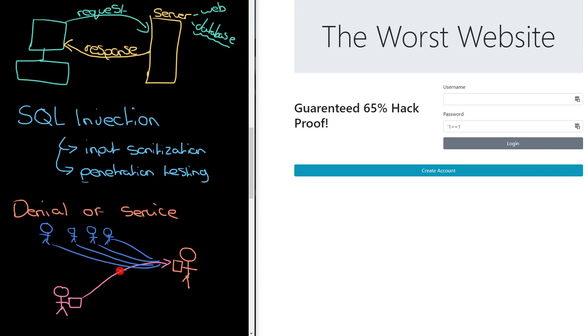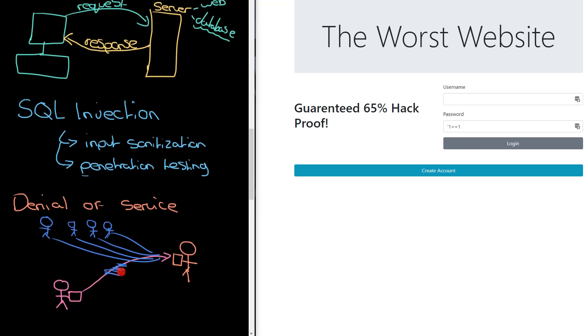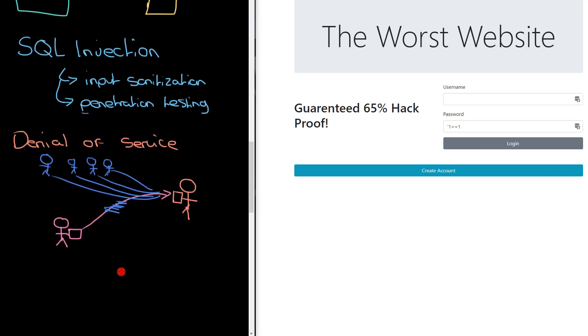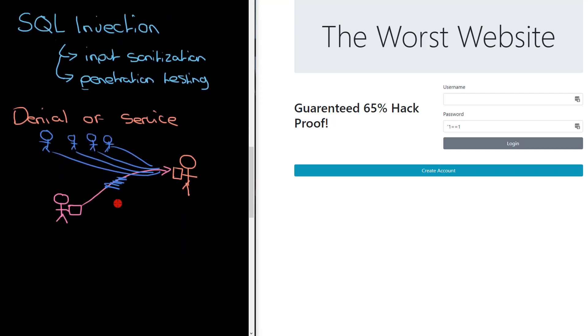So that is kind of like a denial of service attack. What I can do instead is have a computer send hundreds, if not thousands of requests to a web server. And that will prevent genuine people from being able to access that server. And that is called a denial of service attack.